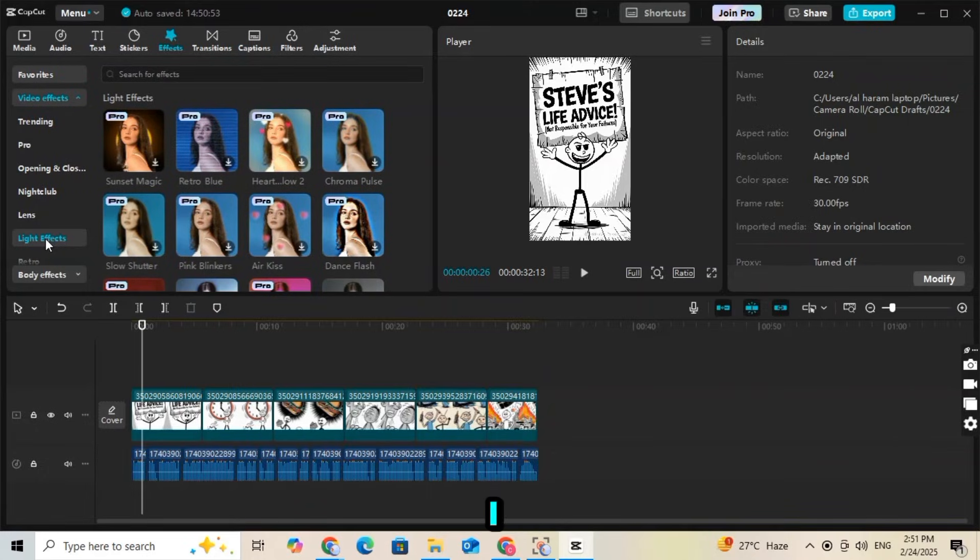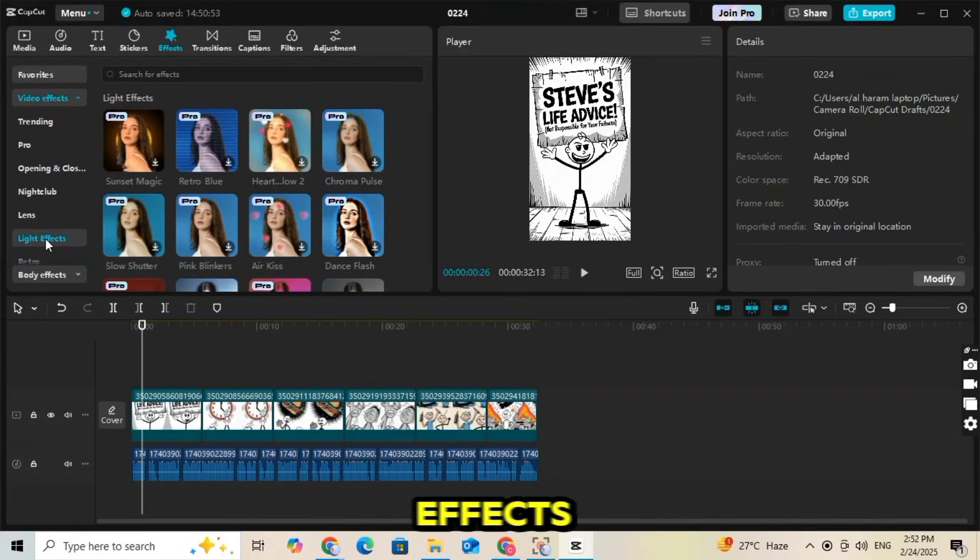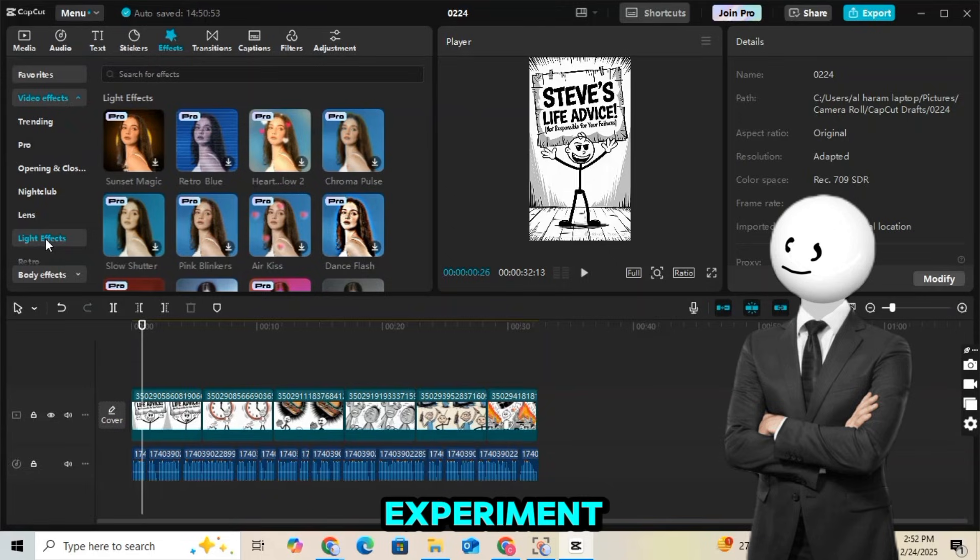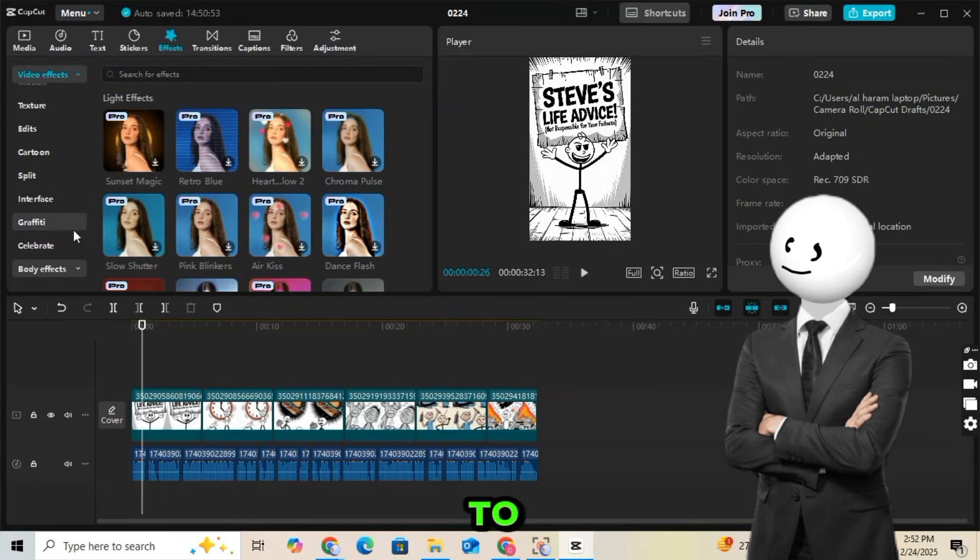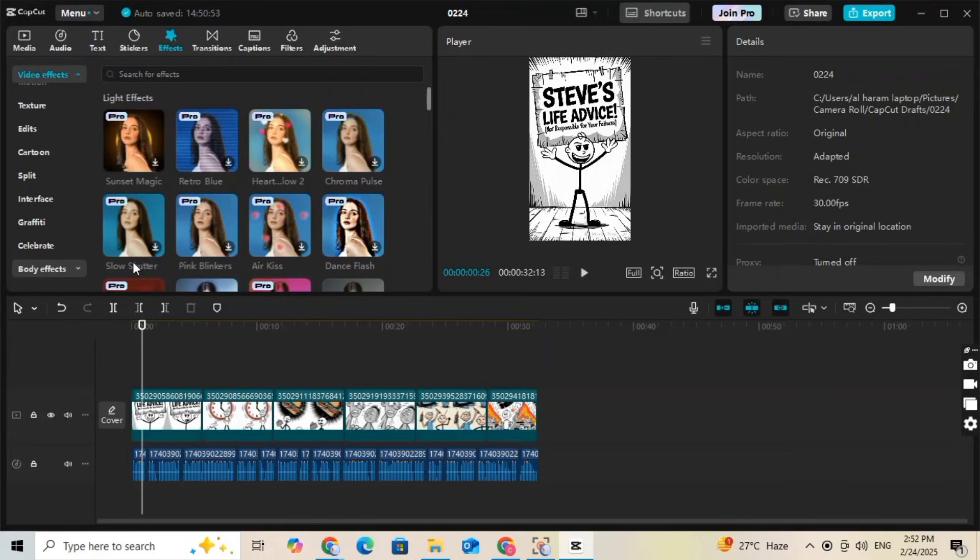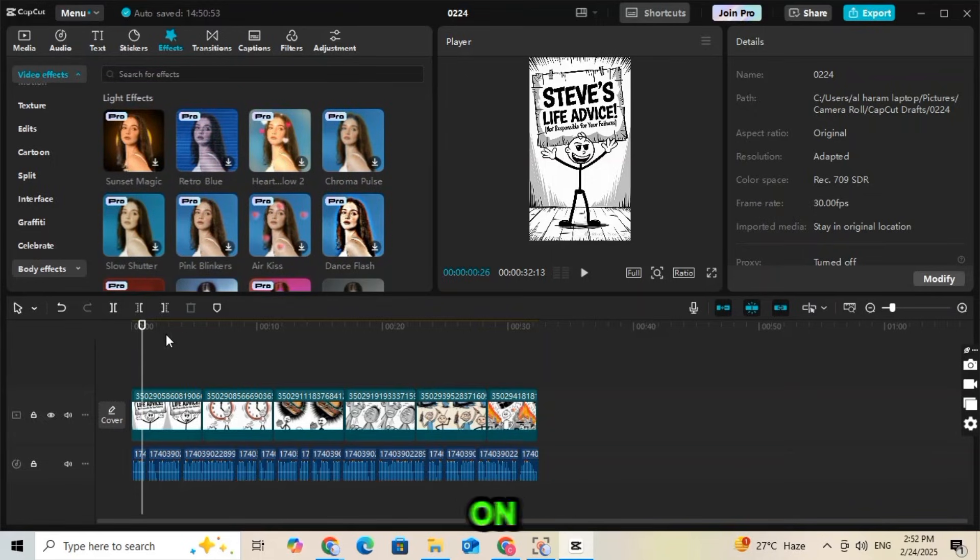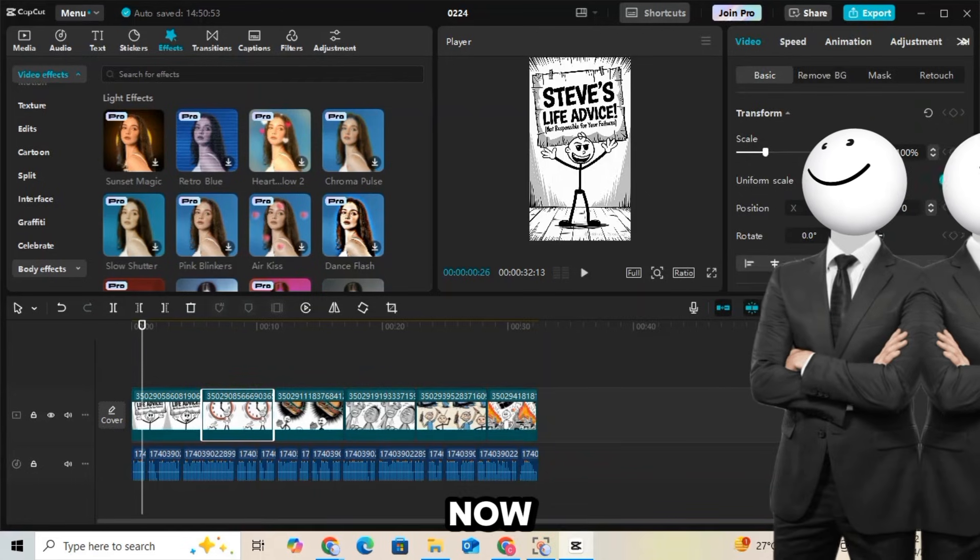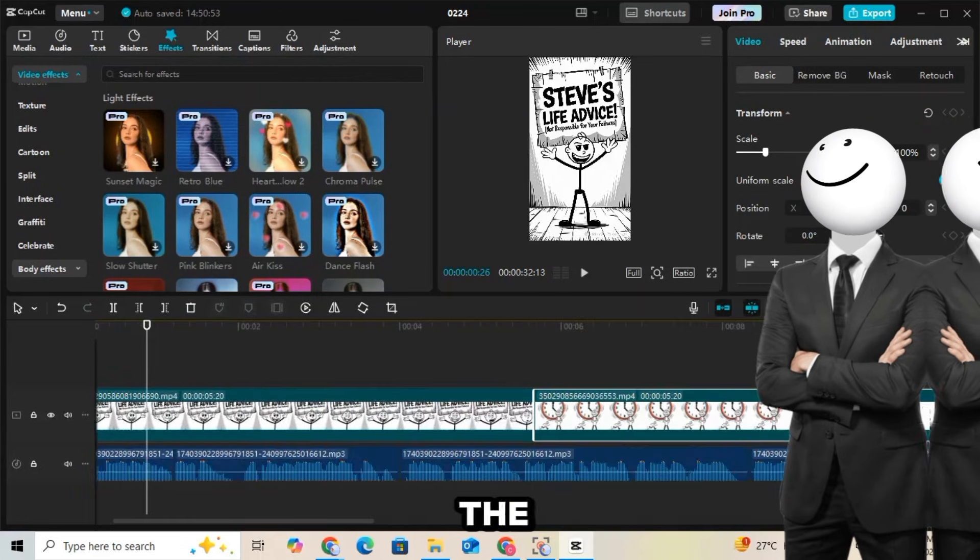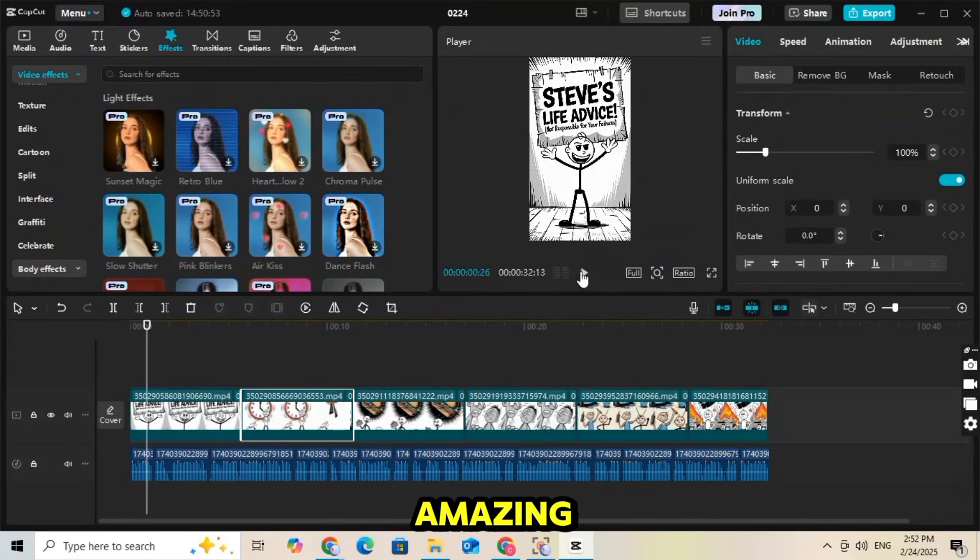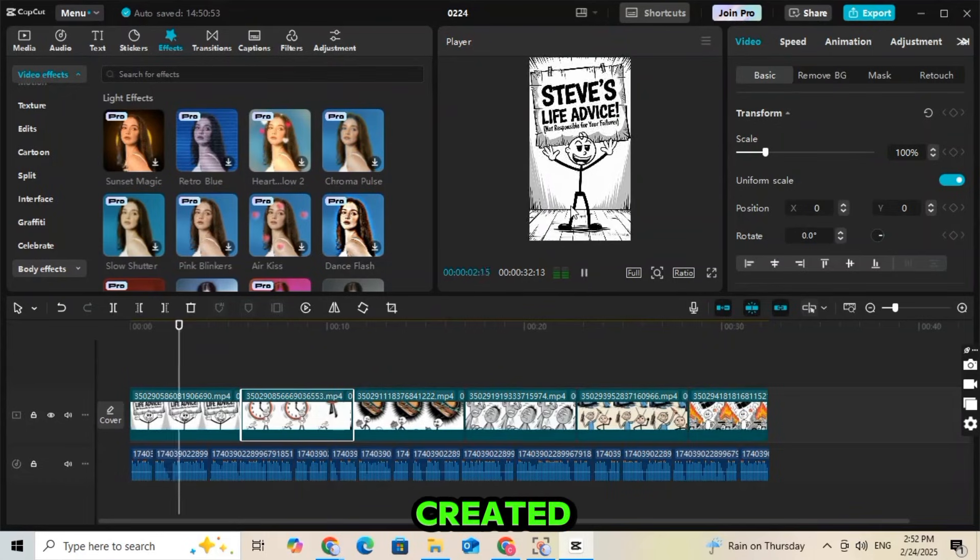Now I will quickly apply effects and transitions to make the video more engaging. You can also experiment with different transition effects to enhance the flow of your animation. Once everything looks perfect, click on the export button to render your video. Now let's check out the final result and see what kind of amazing video we have created using AI.